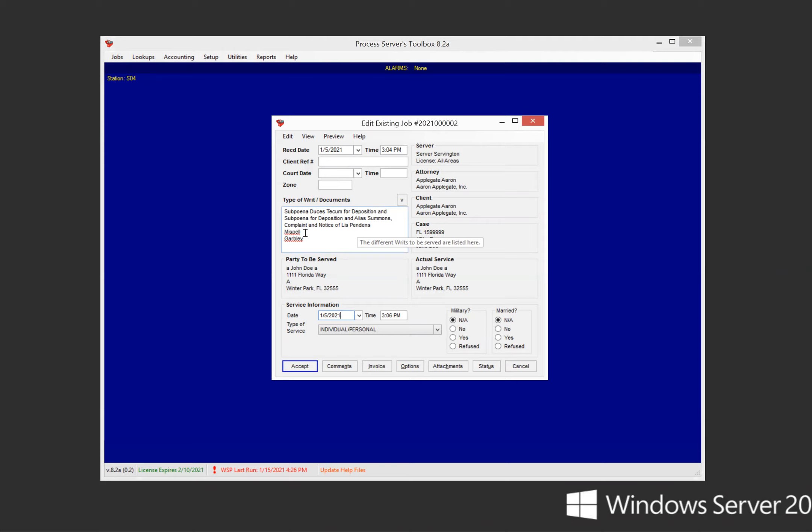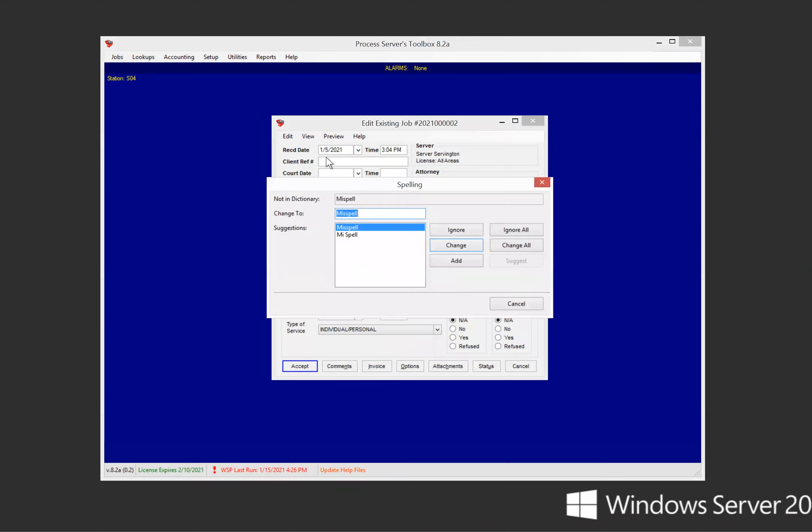I got misspell, spelled incorrectly, and then garbly. So we're going to go ahead and go up to edit. You click in the cell first, then you go to edit and use a spell check.